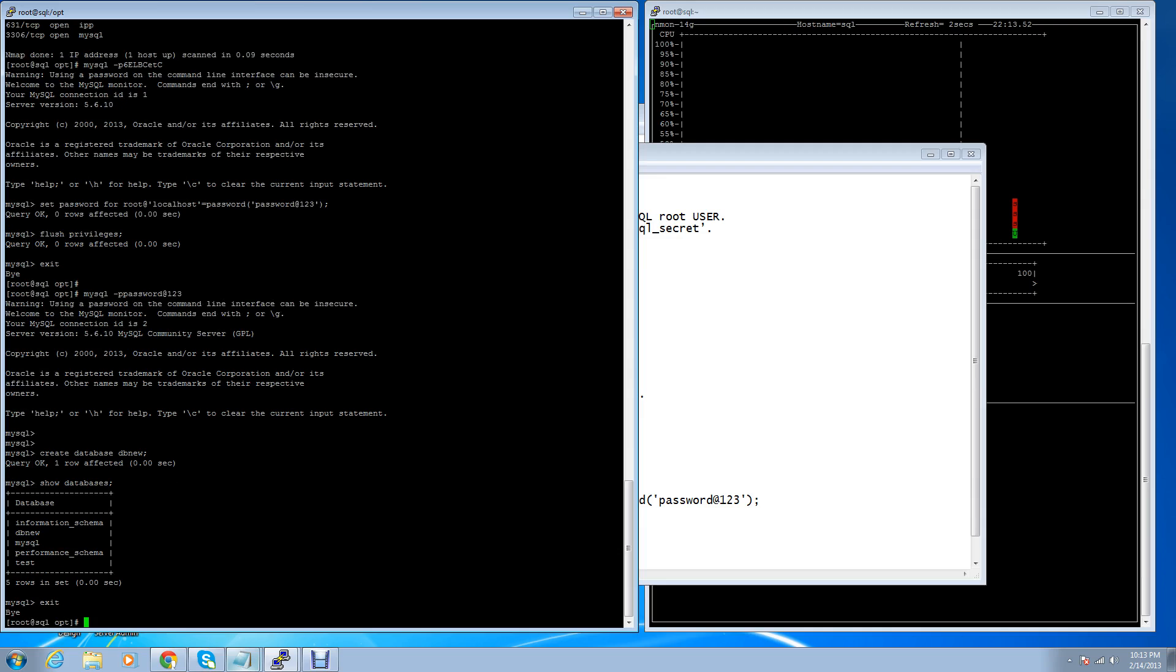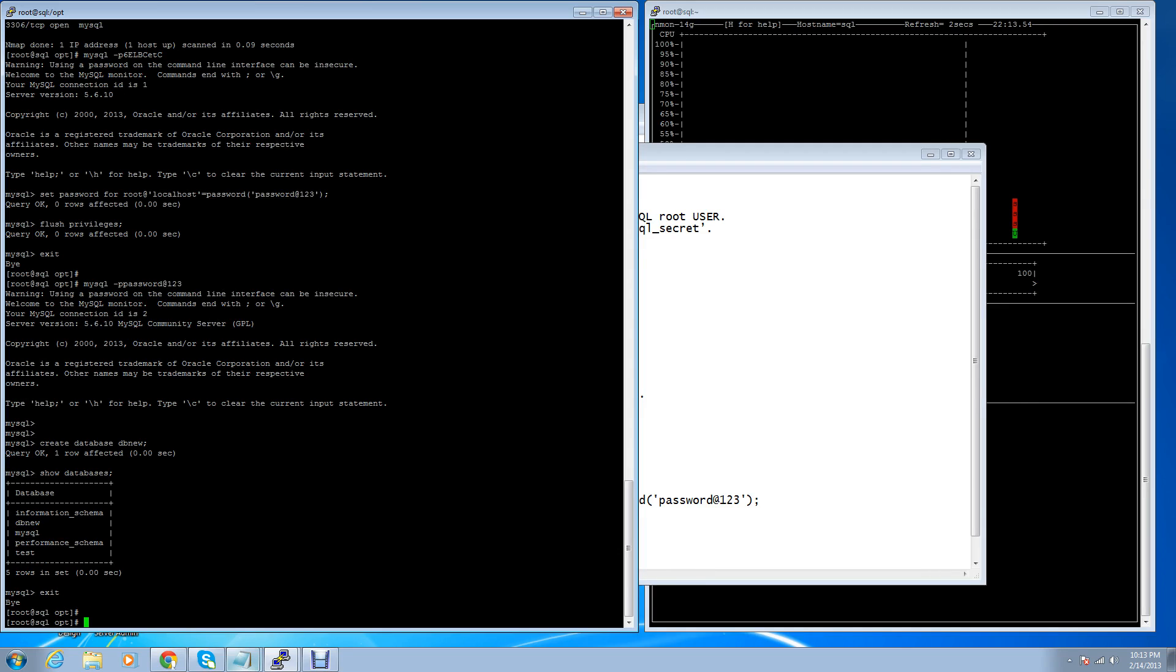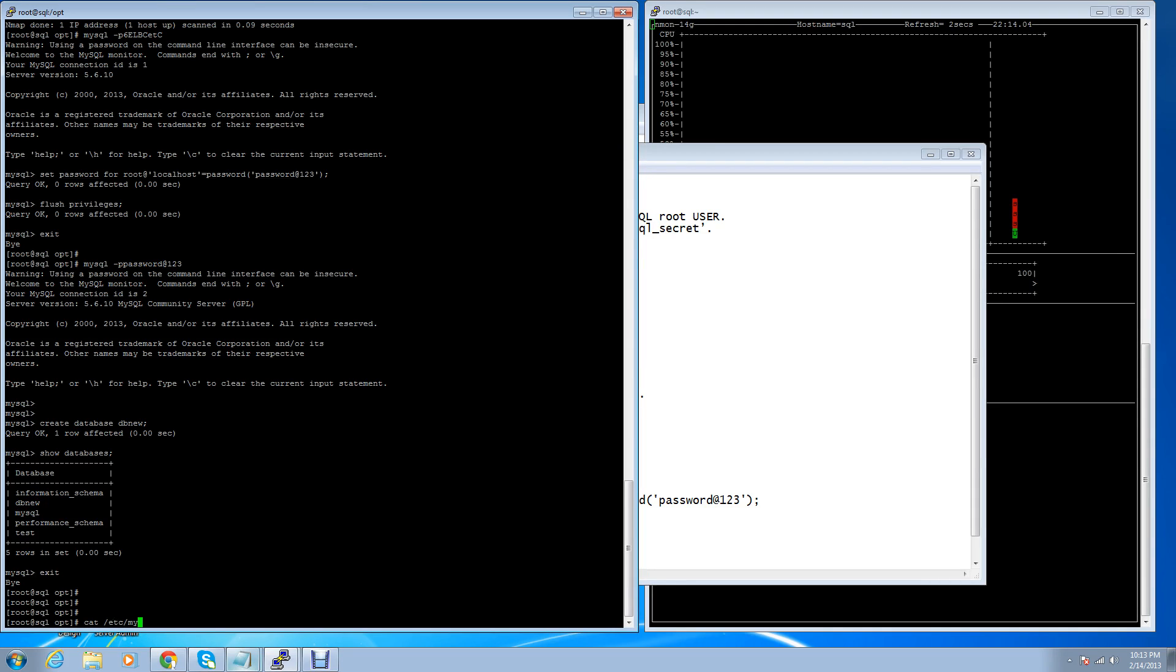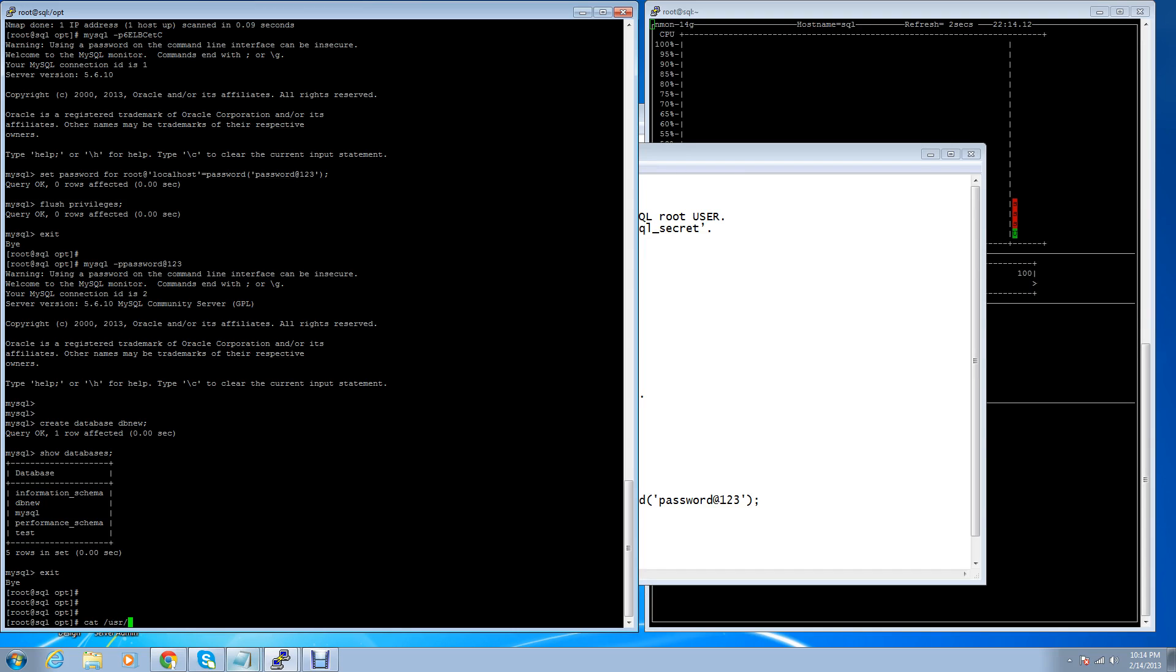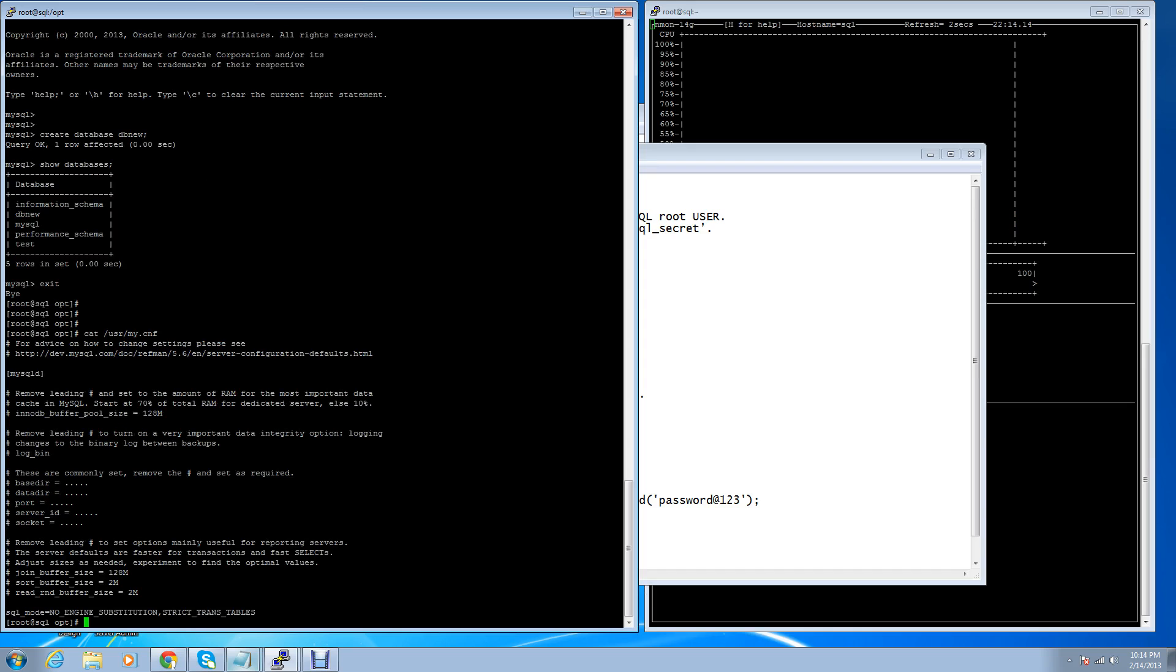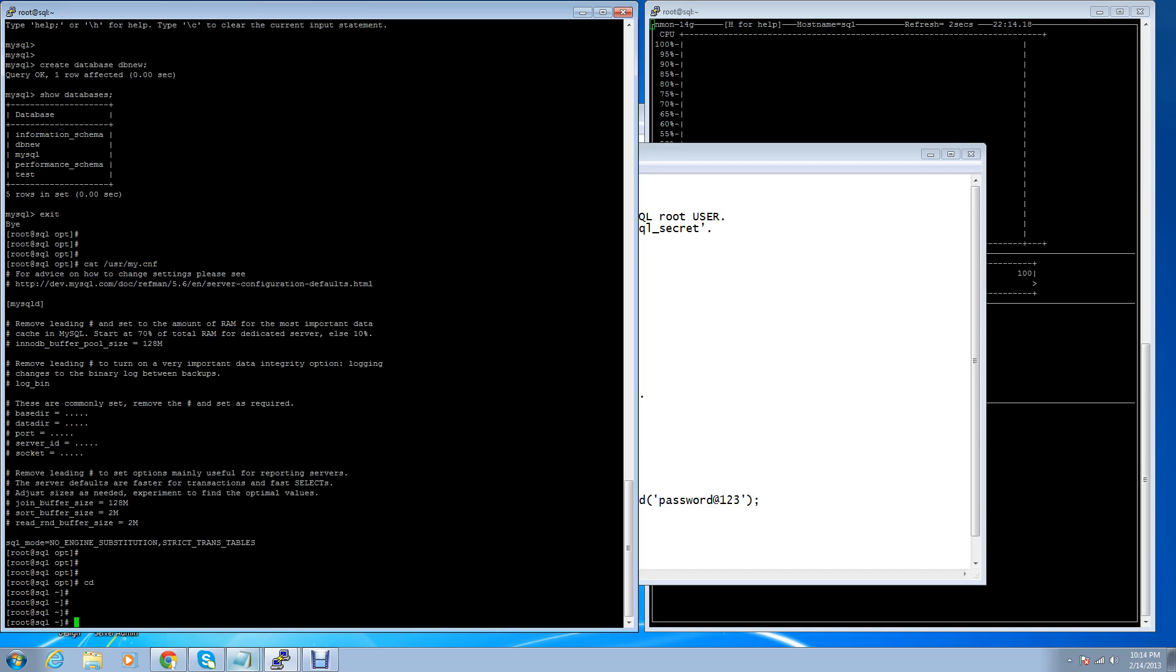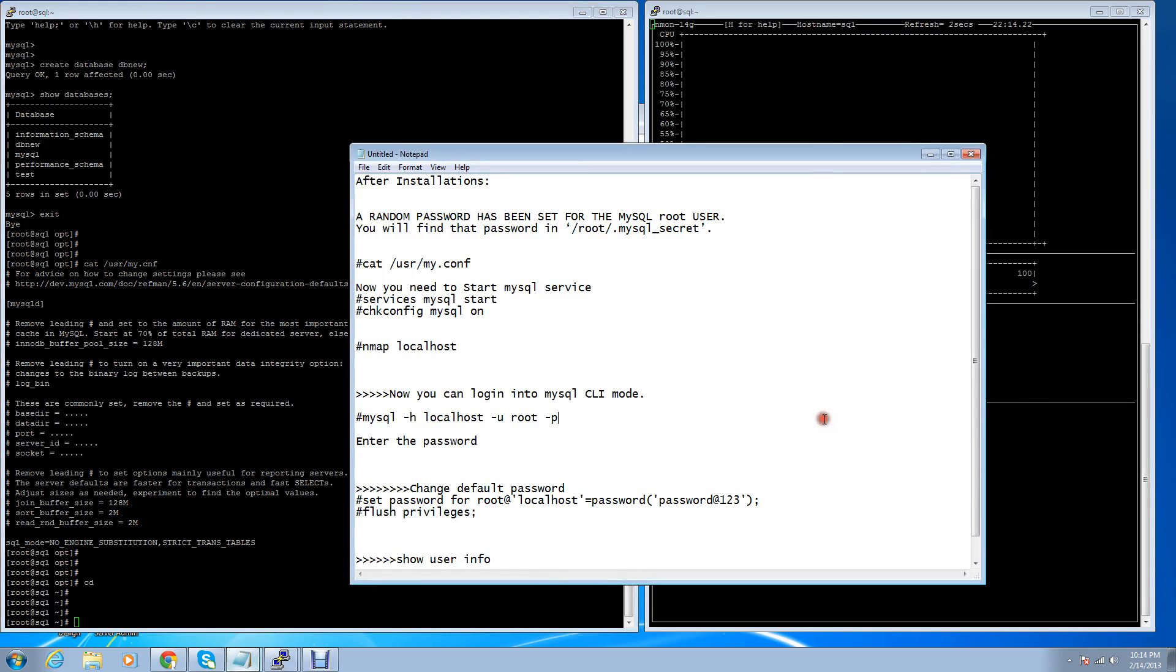Exit it. One more difference in 5.6: in 5.5 the default my.cnf file is under /etc directory, but in 5.6 the my.cnf file is under /usr/my.cnf. The installation process has been done successfully. In the next video we will discuss MySQL optimization.